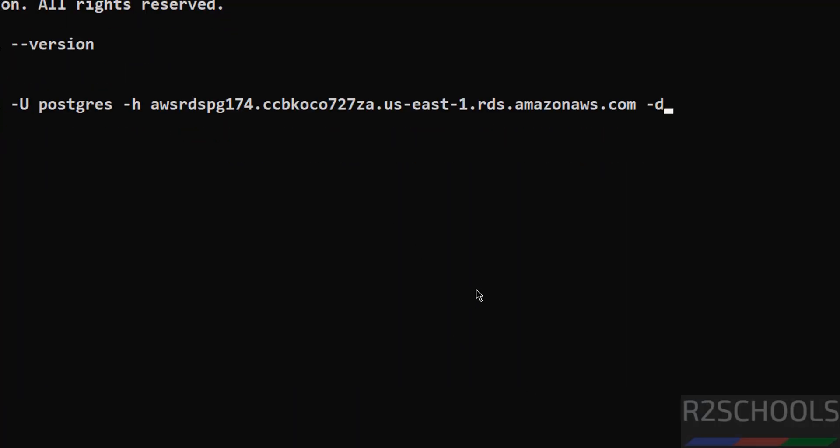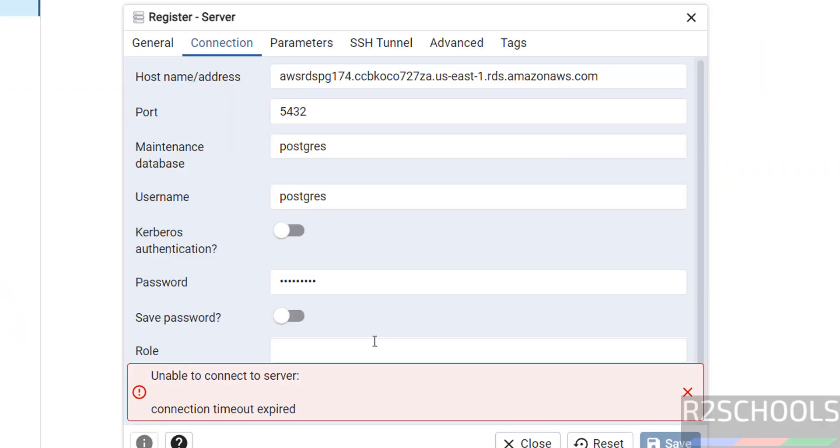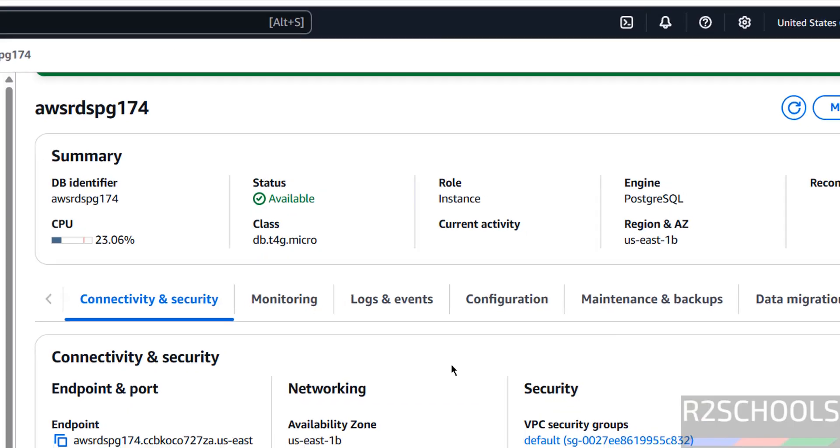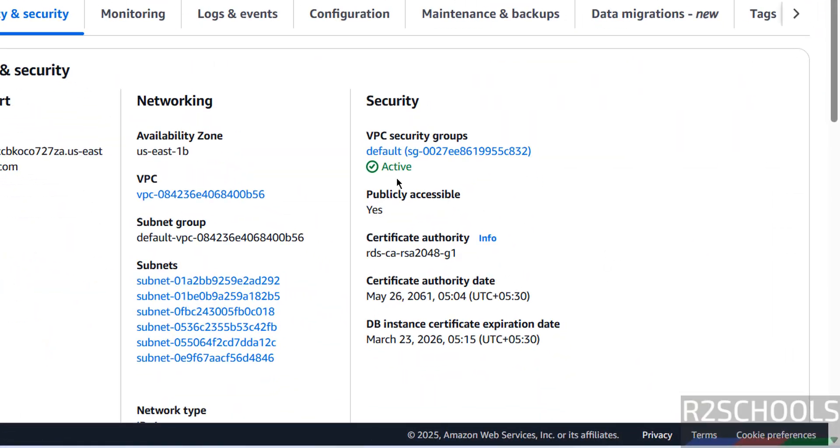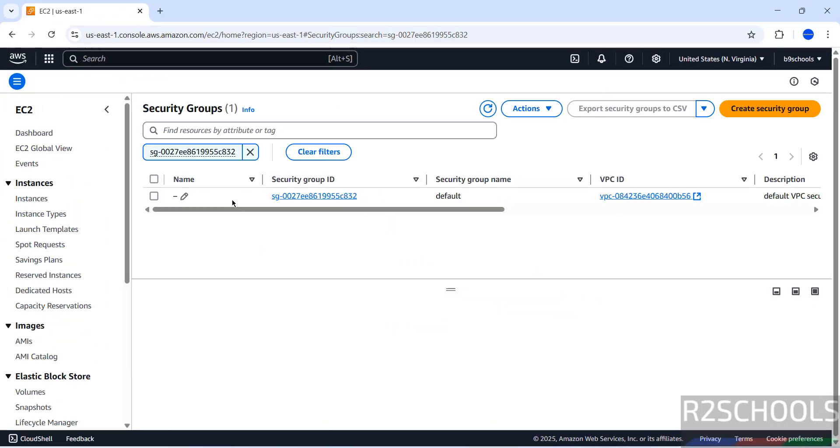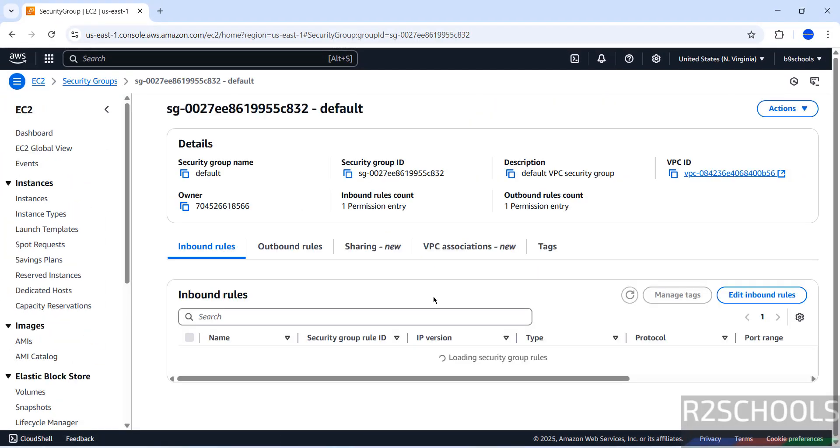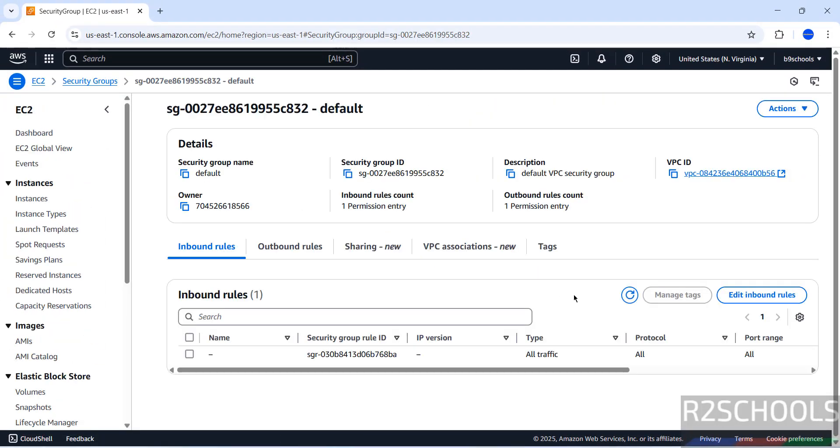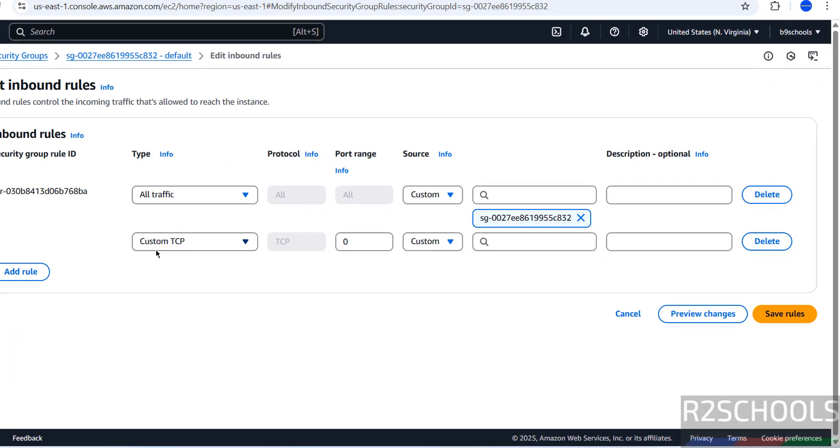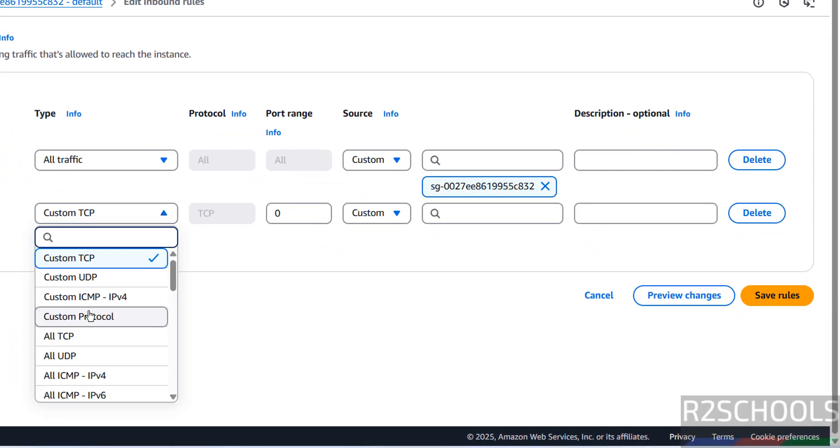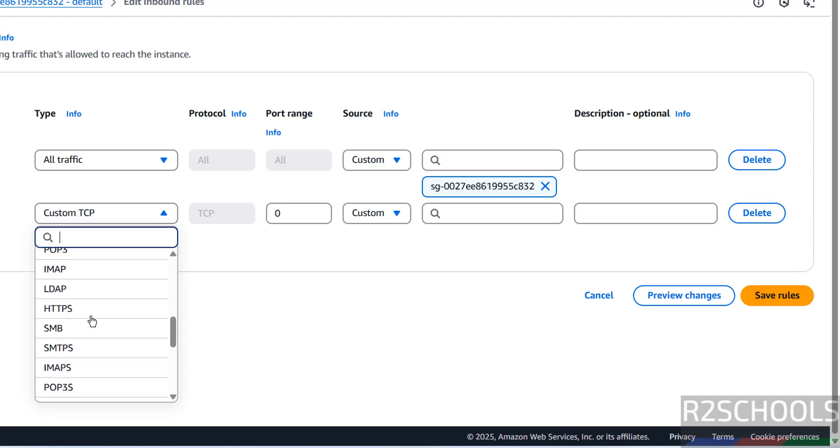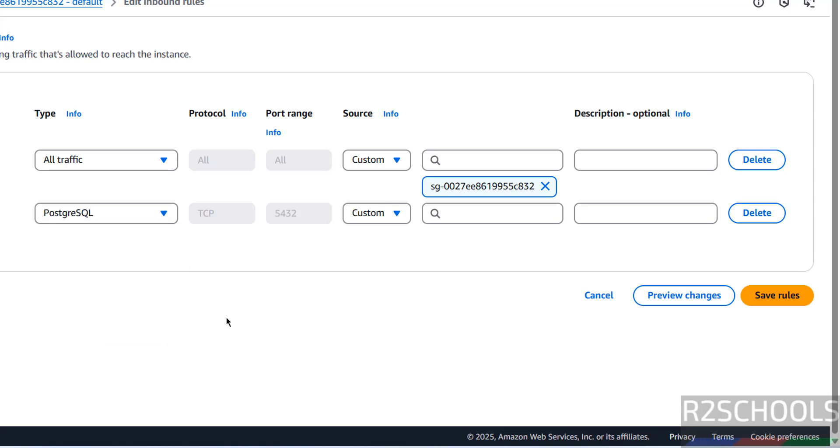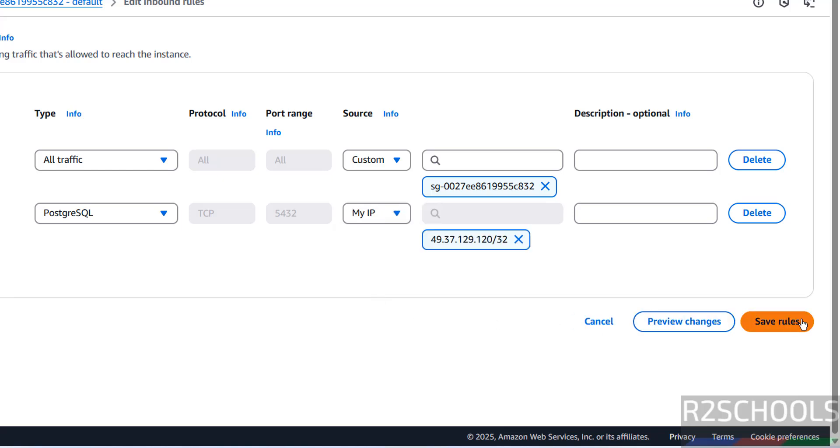I will show you this command as well. Unable to connect - this is expected. Go to here. Click on this VPC security group. Select the security group ID. Then click on edit inbound rules. Then click on add rule. Then select the PostgreSQL. Then source, select myIP. Then click on save rules.